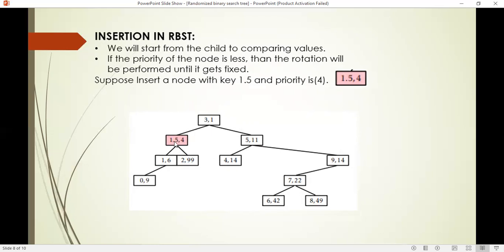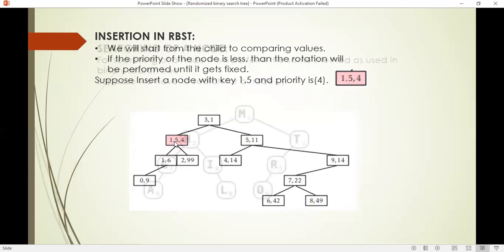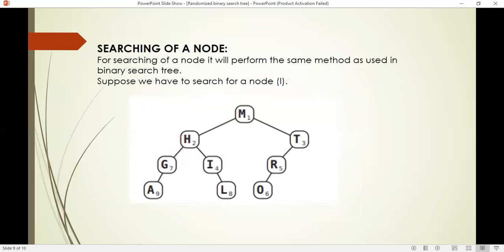The other operation mostly performed in a random binary search tree is searching. Searching is performed the same as in a binary search tree. We start from the root node as the current node. If the search key value matches the node, then we found a match. If not, we check two conditions: if the value is greater it goes to the right hand side of the tree, if the value is lesser it goes to the left side of the tree.